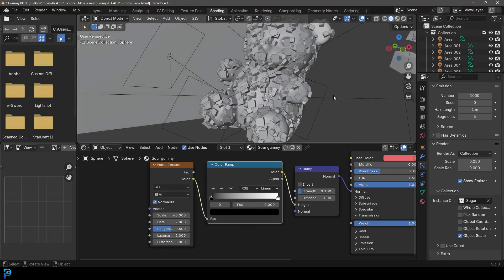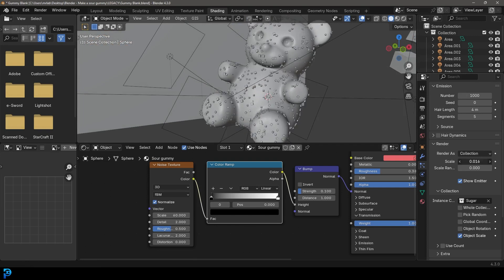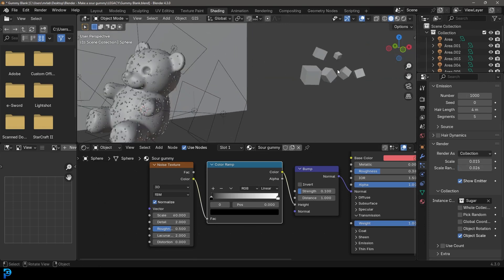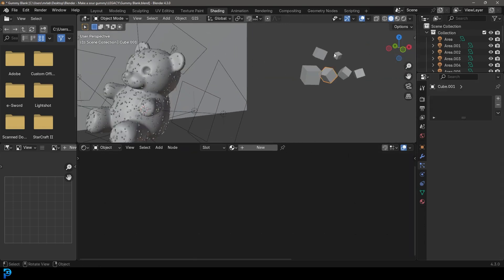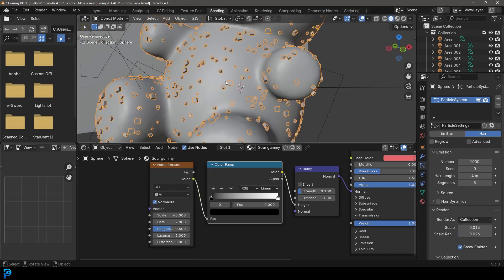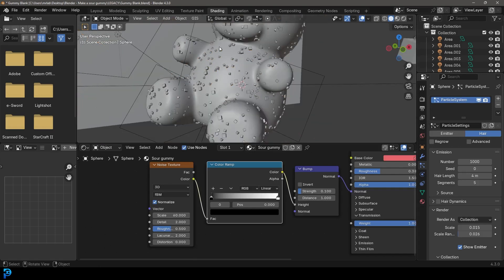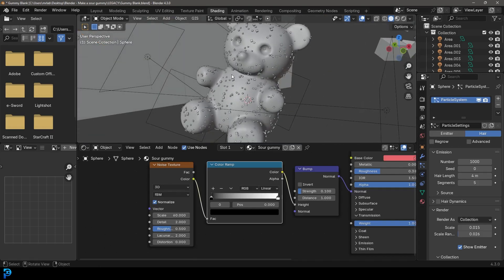We want them to be the right scale, so we're going to come over here to Render, take the scale down, and you can add a little randomness. Because we already duplicated some random sizes, it should already be making quite a nice random size selection.